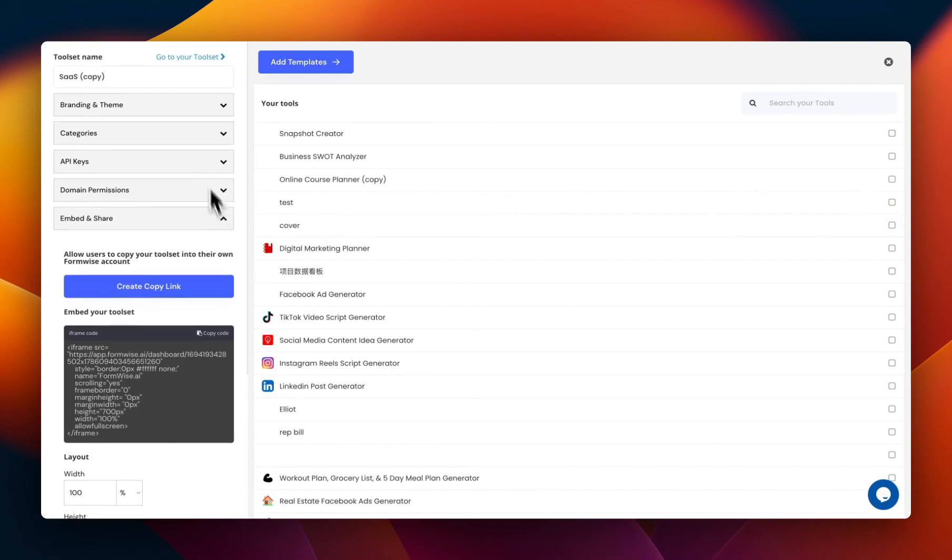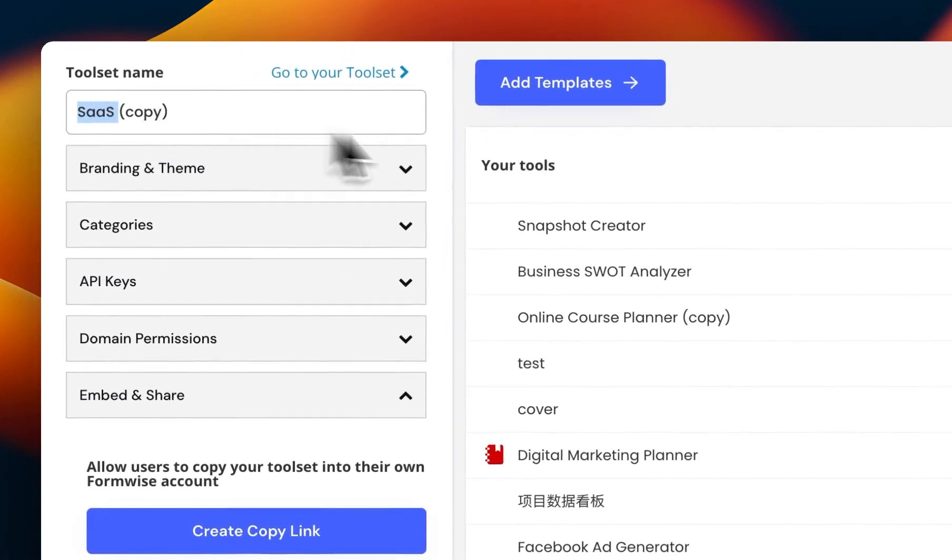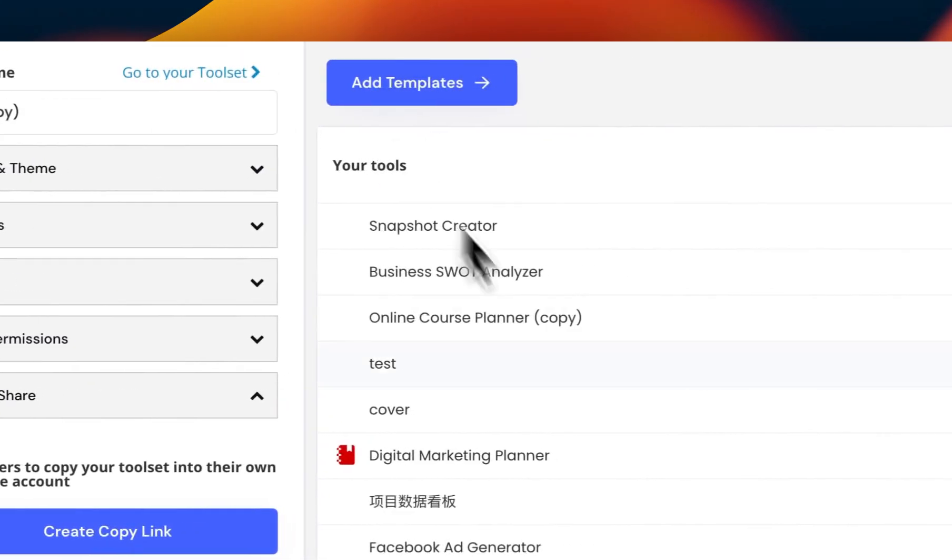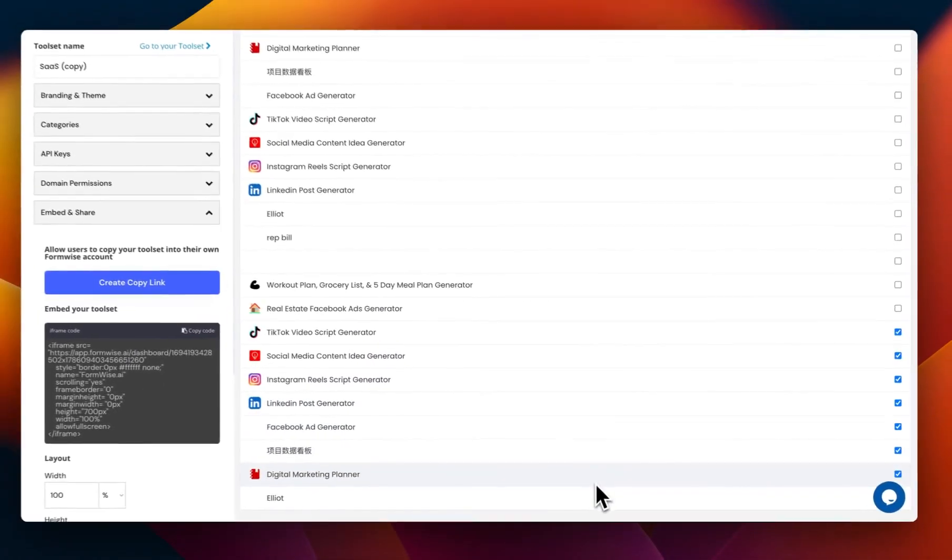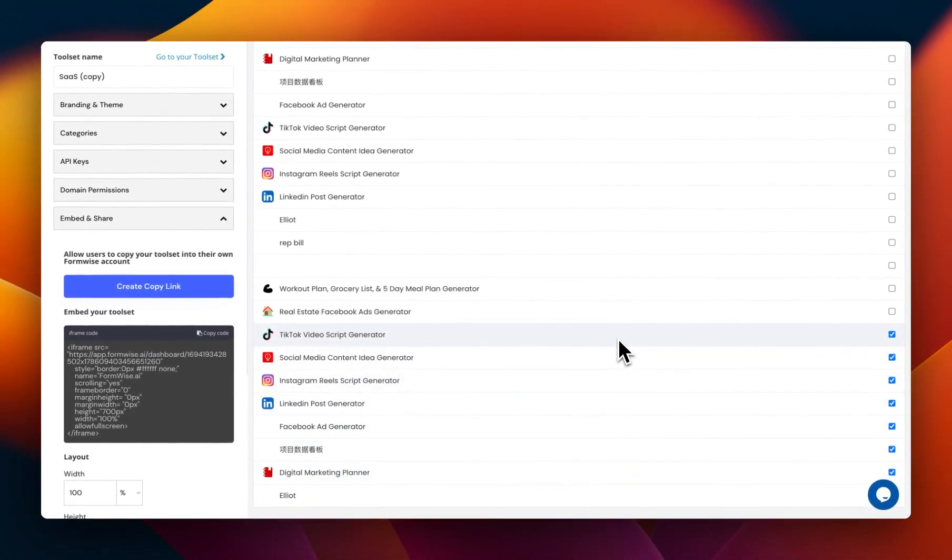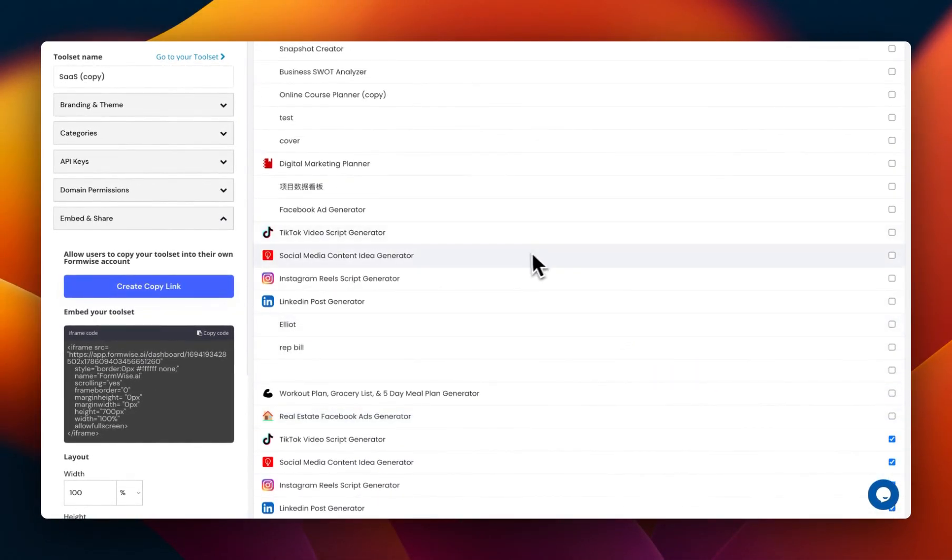All right. Just like that. So now we have SaaS copy, and if we look down here, these are all of our tools, and we also have the original tools here.